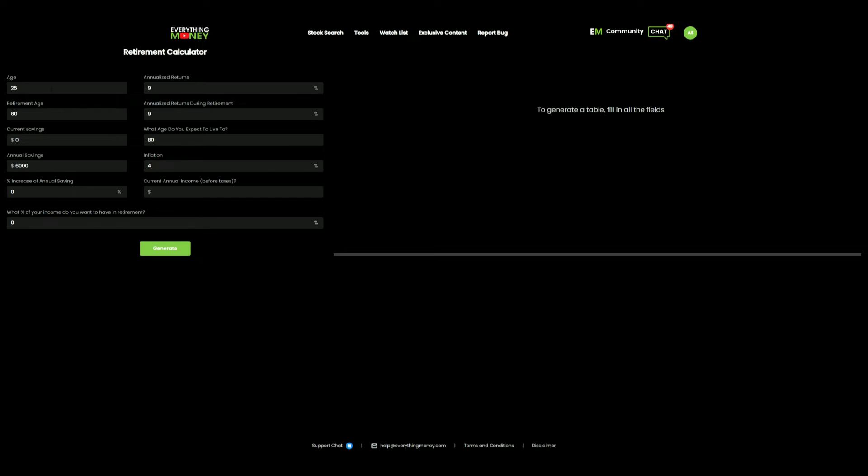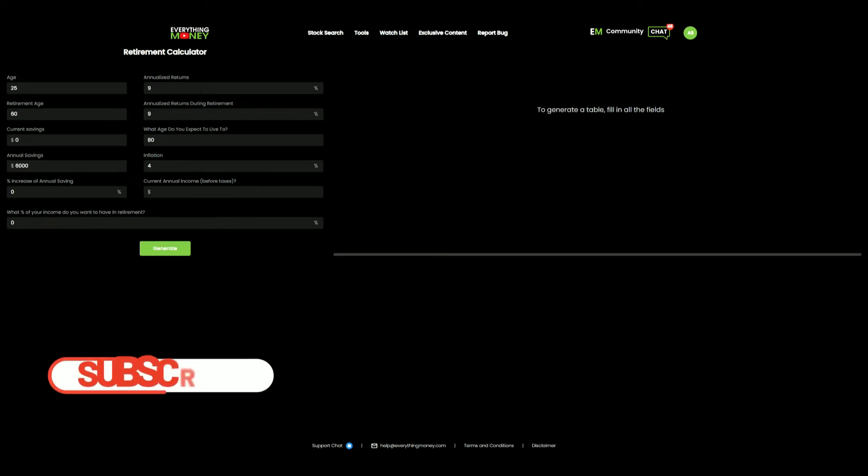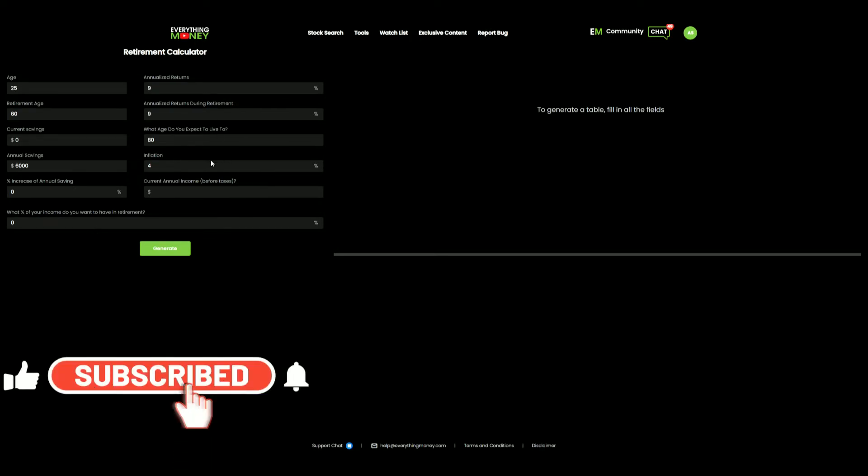In this example, we have a 25-year-old who's looking to retire at 60. He has $0 currently saved up, but he's going to annually max his Roth IRA out for $6,000. That's not going to increase. We're not going to worry about income and retirement. It's a very long ways away. And we're going to start with a 9% return. We expect to live to 80.